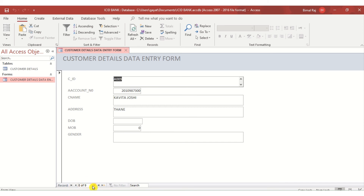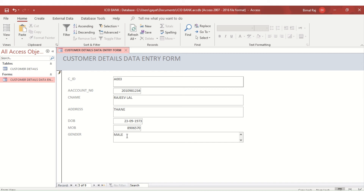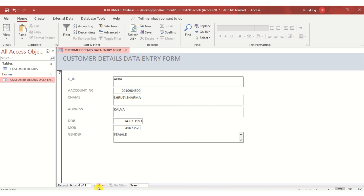I can press the left or right arrow key to move between records, and the record numbers change accordingly. I see that some earlier records have incomplete data — mobile number and gender are not updated. I can go to those records and update them directly in the form. Updation can be done very easily this way.